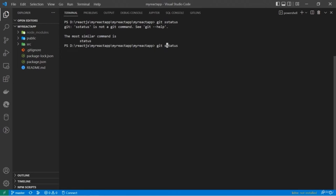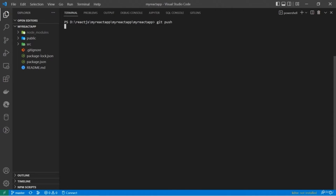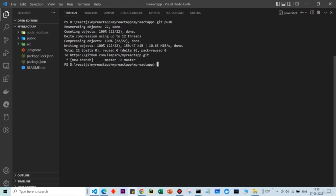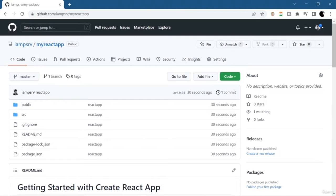Now you need to push this local Git repo to GitHub. Simply use the 'git push' command. We have successfully pushed our local source code to GitHub. Refresh the page and you can find our source code on GitHub. This is all about how you can create a repository and publish it to GitHub.